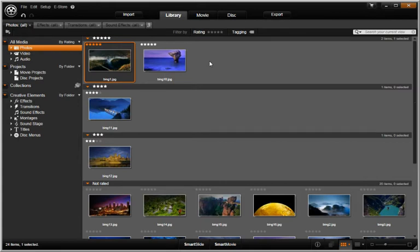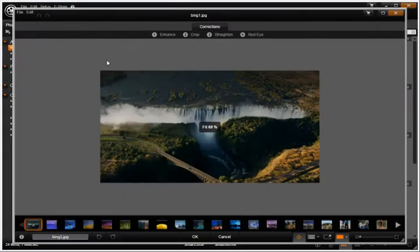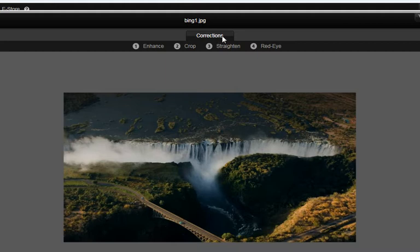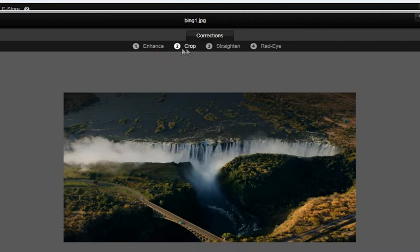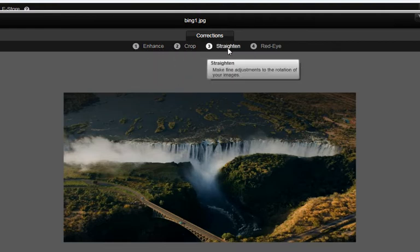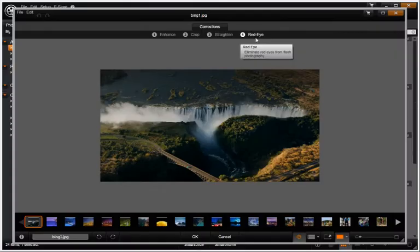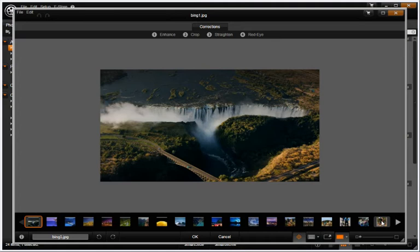You can also improve or make changes to your photos by double-clicking on a picture. This will open your selected photo in the Corrections window. You will see buttons that allow you to enhance, crop, straighten, or remove red-eye from your image. You also have access to the photo navigator strip at the bottom to select other images for correction.